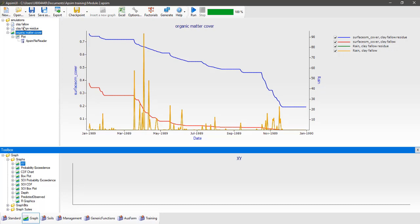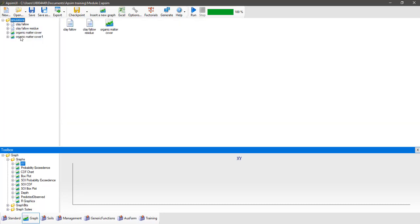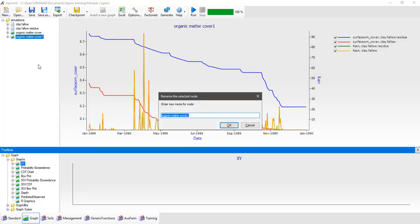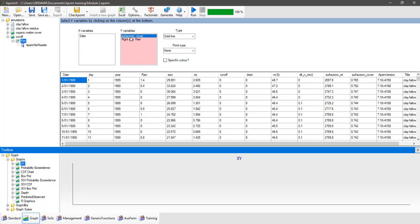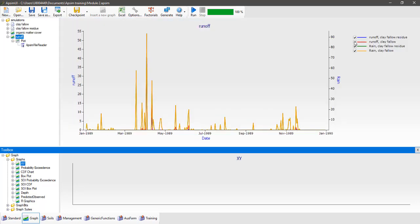The other thing we might want to compare is runoff between these two simulations — what's the impact of that surface organic matter on runoff? To do that, create a duplicate of our organic matter cover graphics node, drag it into the simulations folder, and rename it to runoff. Expand it out, click on the plot node, delete the surface organic matter cover from the y variables and select runoff. Then click back on the runoff node and turn on both runoff outputs. You can see that the clay fallow runoffs tend to be higher than the clay fallow residue runoffs.